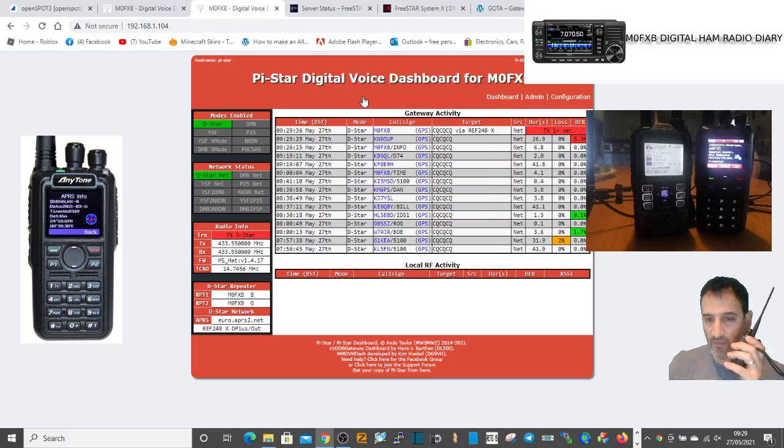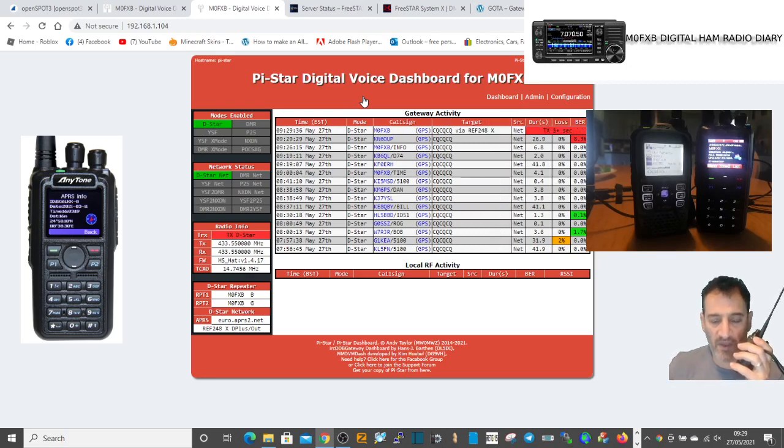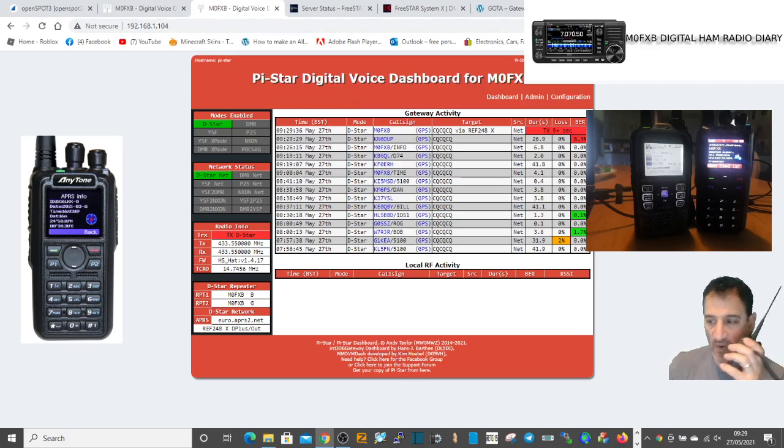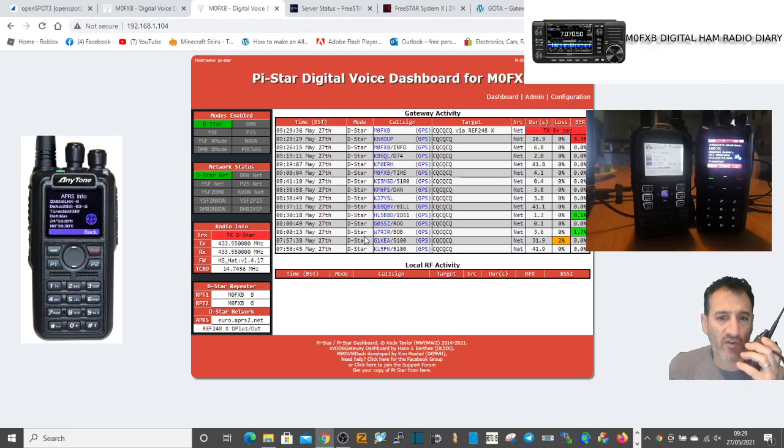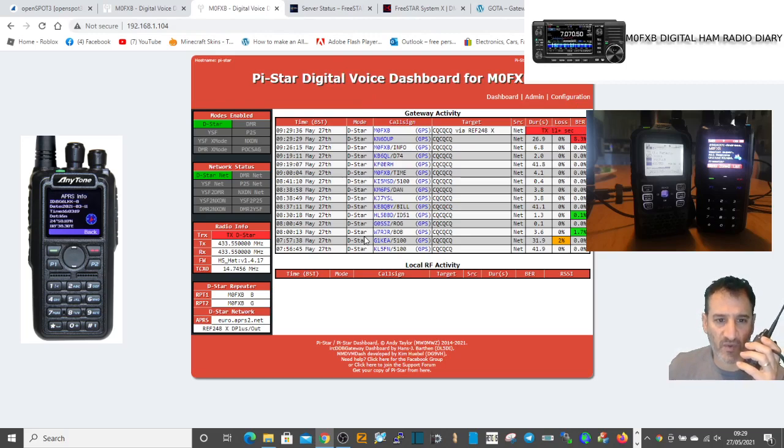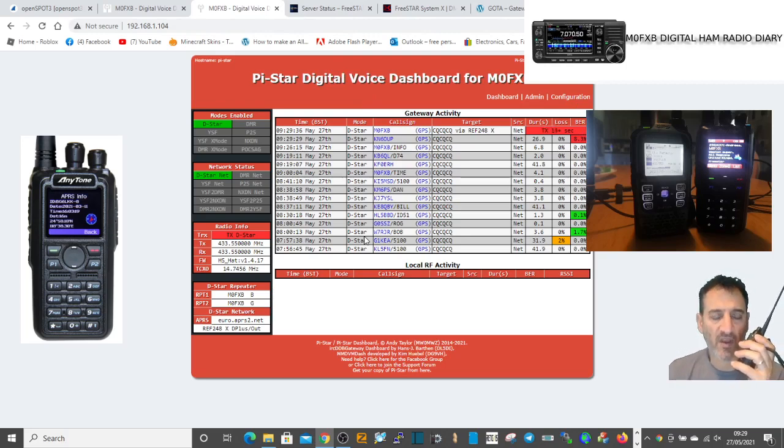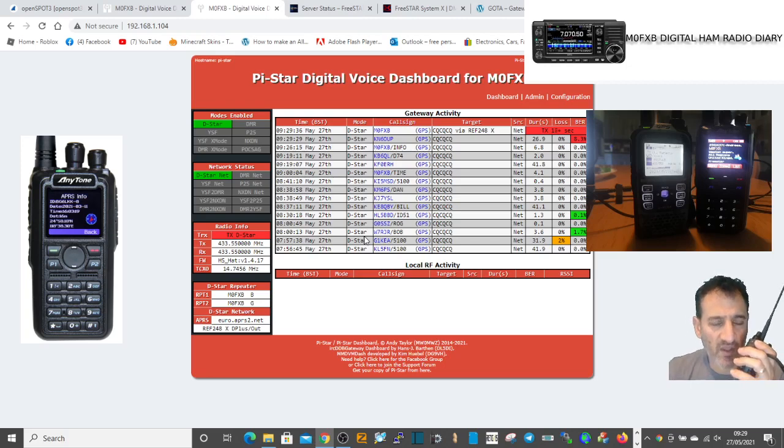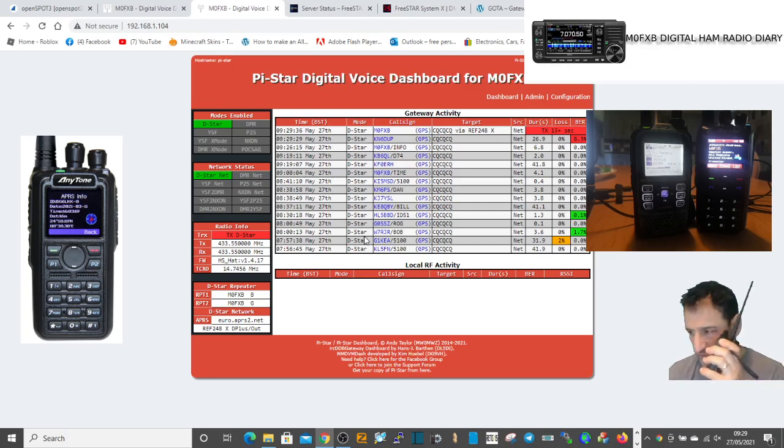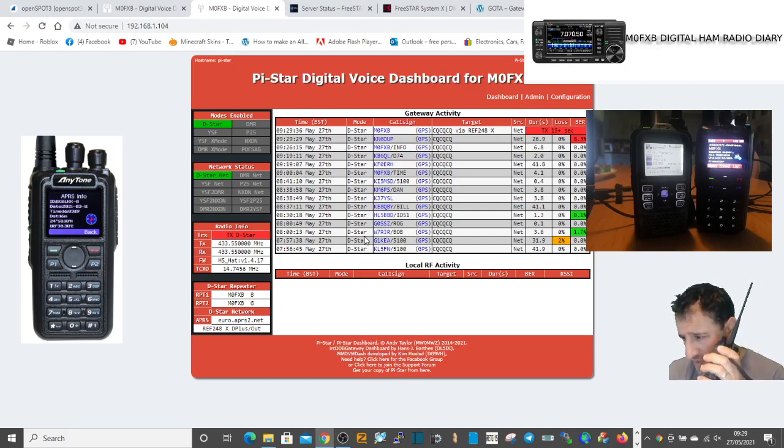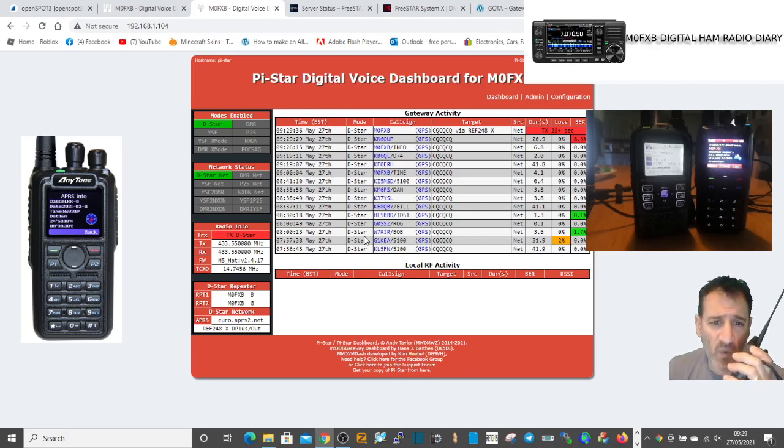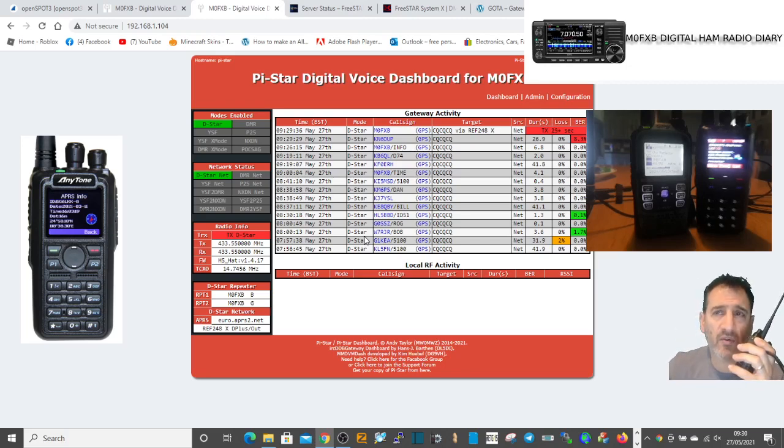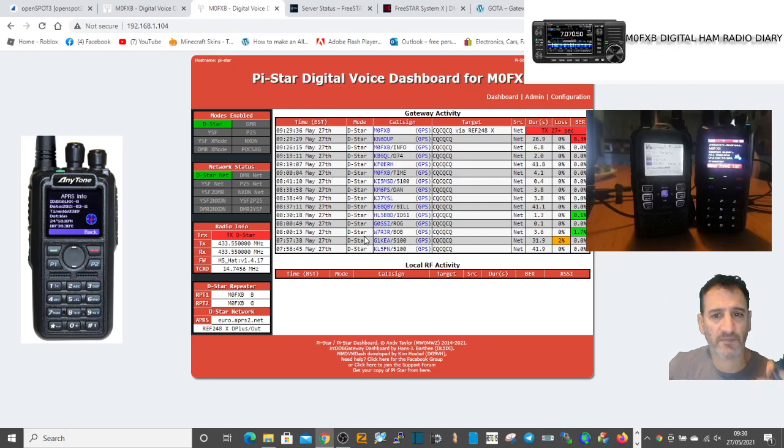Yep roger, M0FXB. Also using the Pi-Star hotspot. Now which server are you connected to? Because I'm doing a test on FreeStar. Are you connected to FreeStar or just to this particular talk group which is, I believe, 23426?